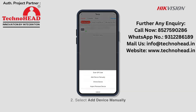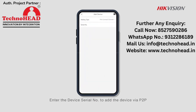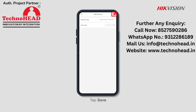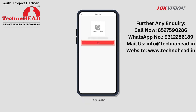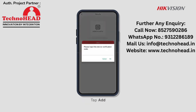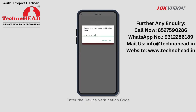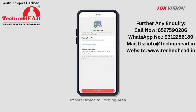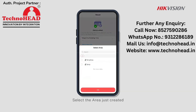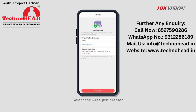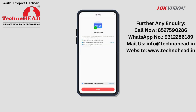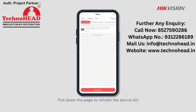Second, select Add Device Manually. Enter the device serial number to add the device via P2P. Tap Save, then tap Add. Enter the device verification code. Import the device to the existing area and select the area just created. Tap Complete, then tap Finish. Pull down the page to refresh the device list.